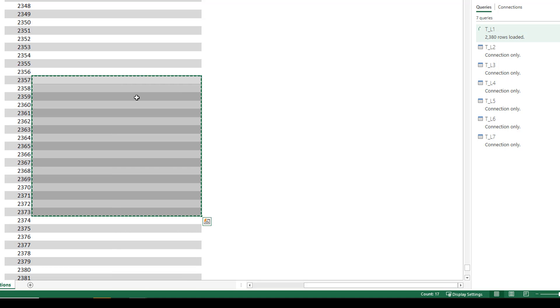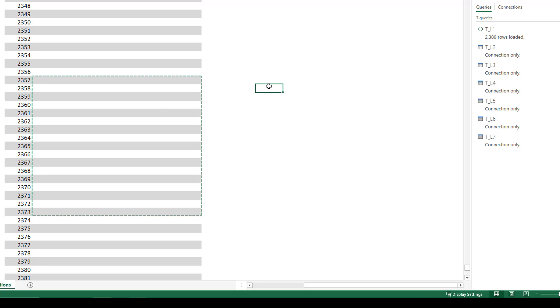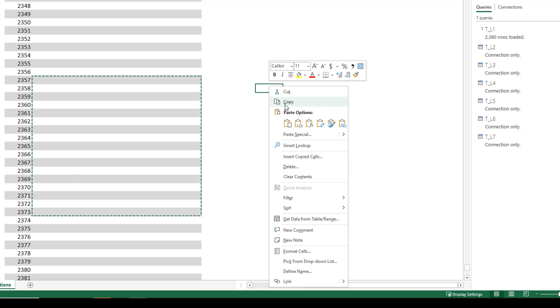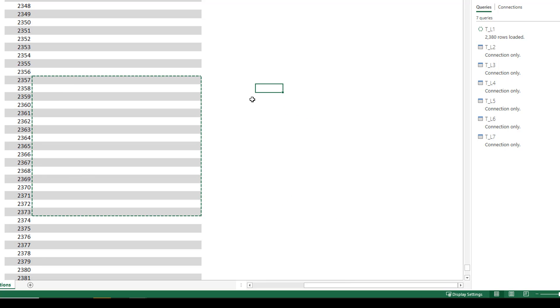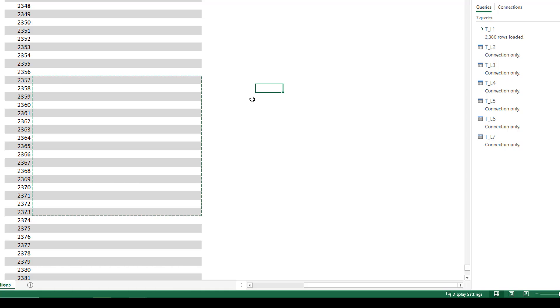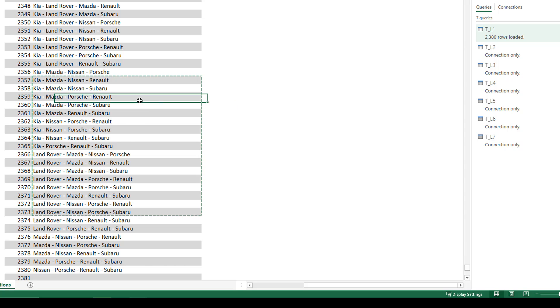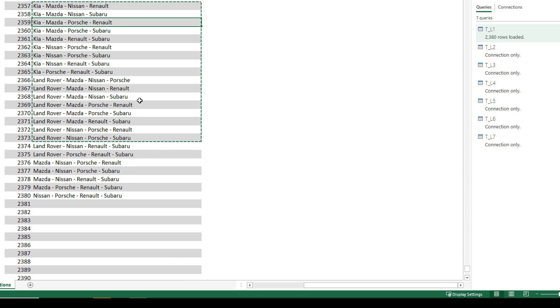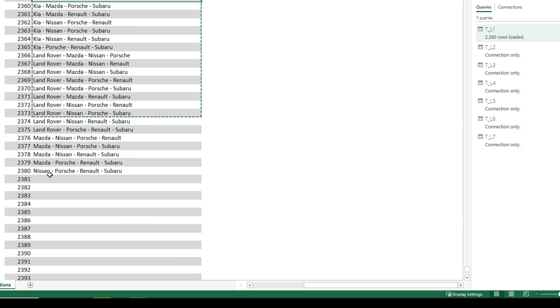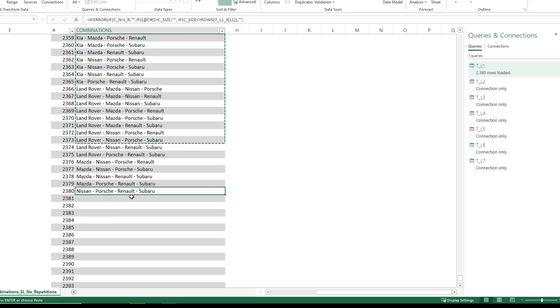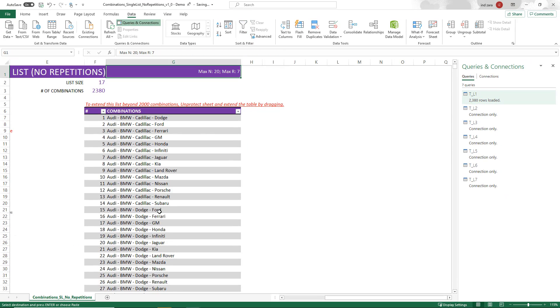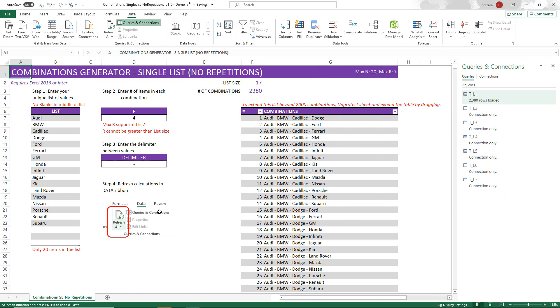So that you can take the output and use it for whatever the purpose you needed the combinations for. So that's how effectively this template can be used. Now you see that it's finished loading. And now we have generated 2380 combinations of four items at a time from a list of 17 items.